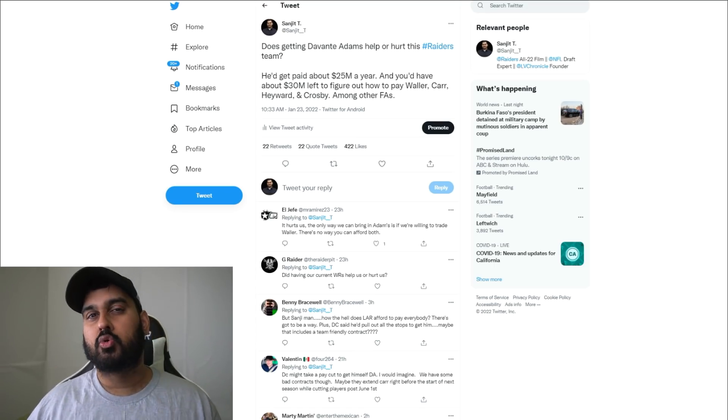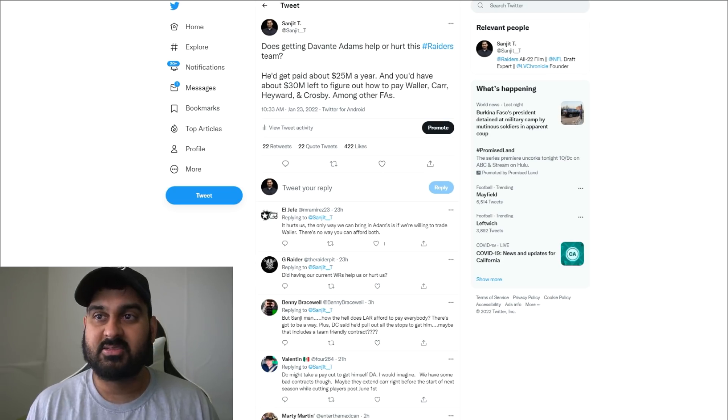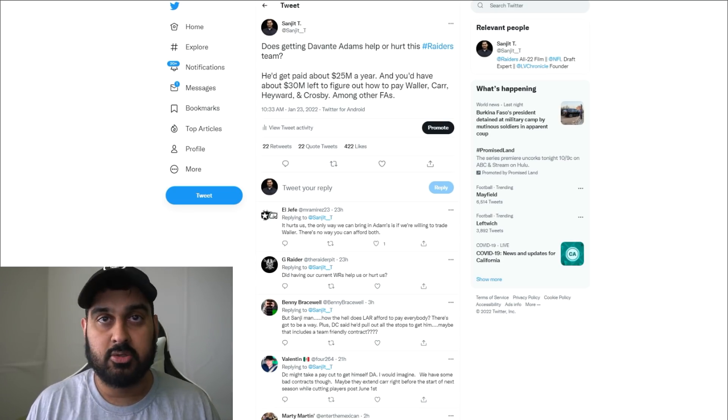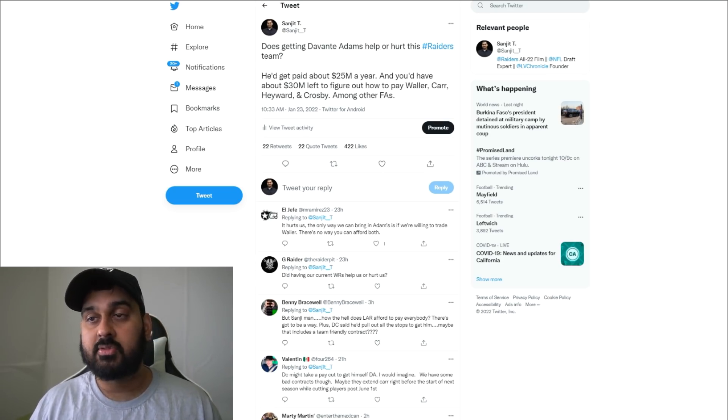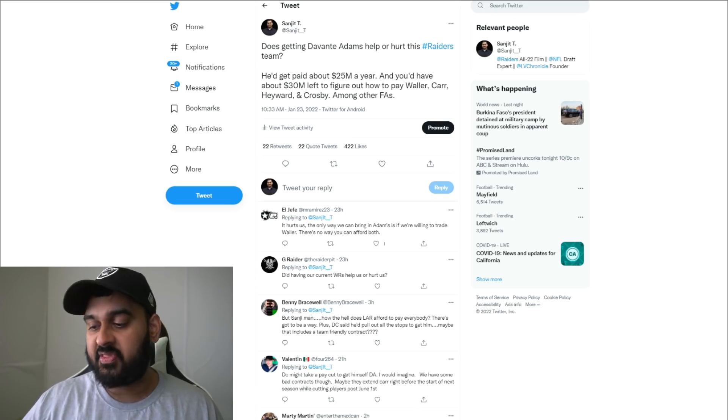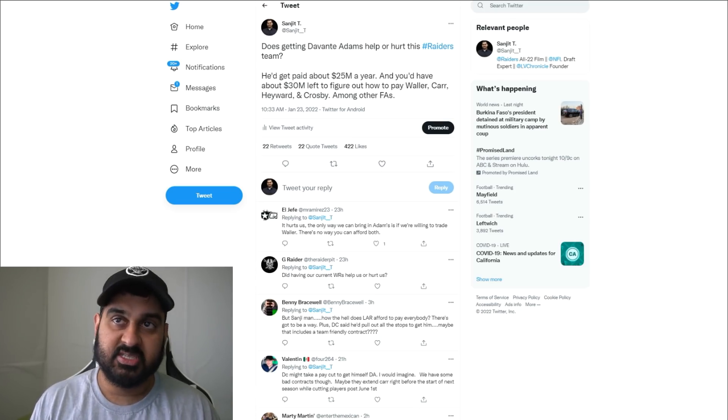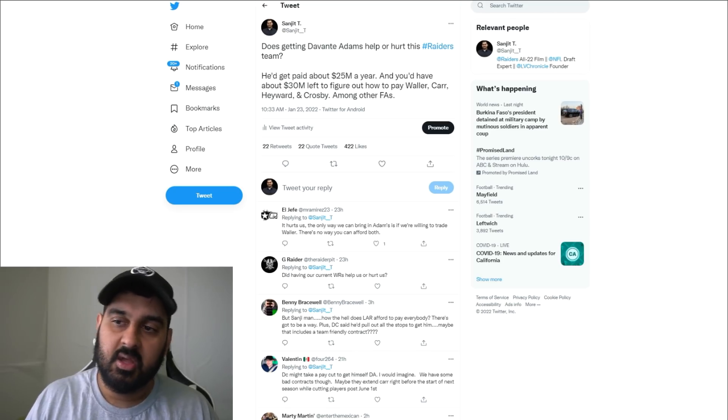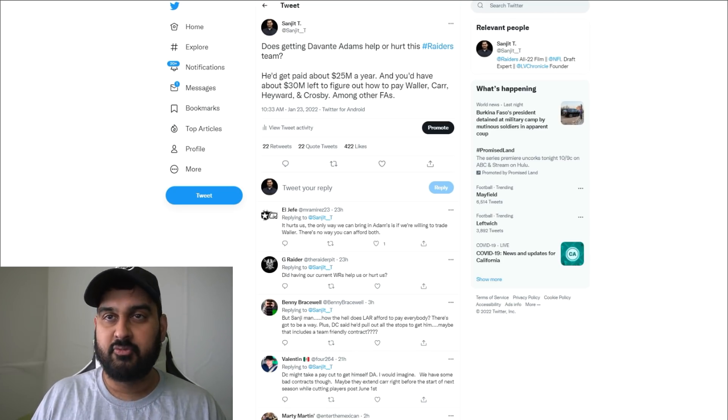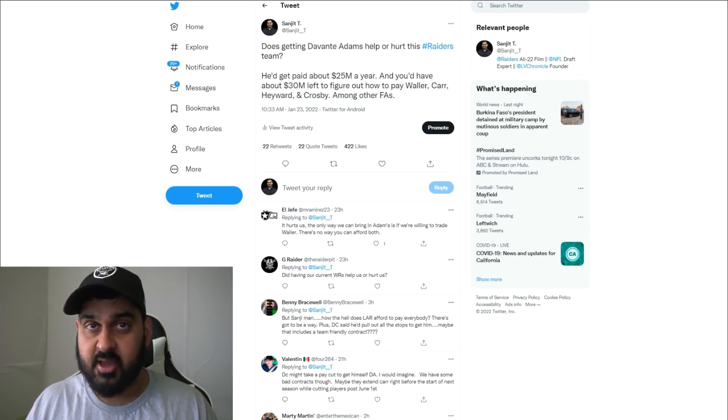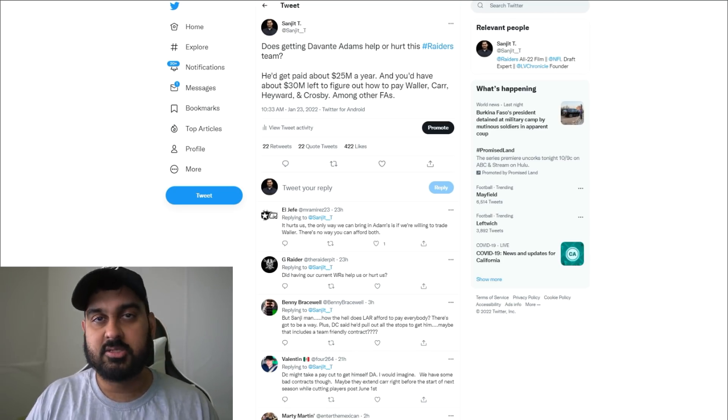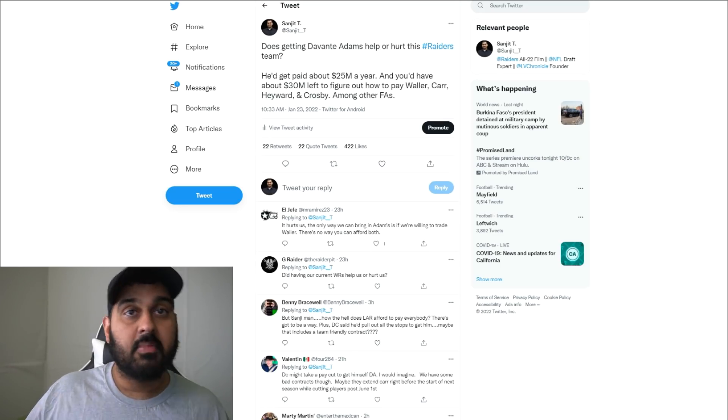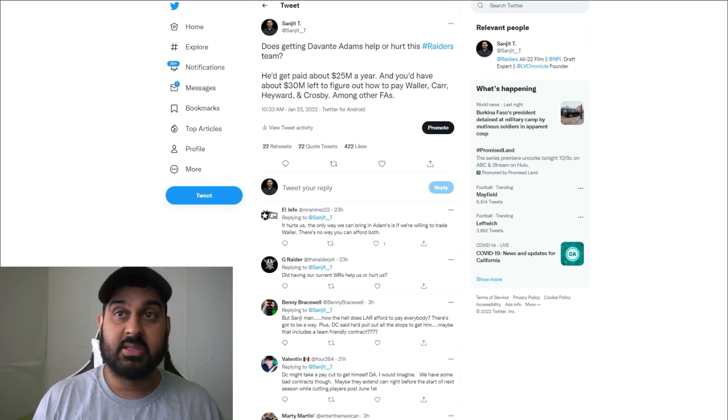Would you guys rather keep Maxx Crosby, Casey Hayward, and Quinton Jefferson - guys that have made impacts - or would you rather go the offensive route and say let's have a top 10 offense and let the defense continue to struggle? I think the smart thing to do would be to say if Devontae Adams wants 25 to 30 million, let's just go draft a wide receiver.